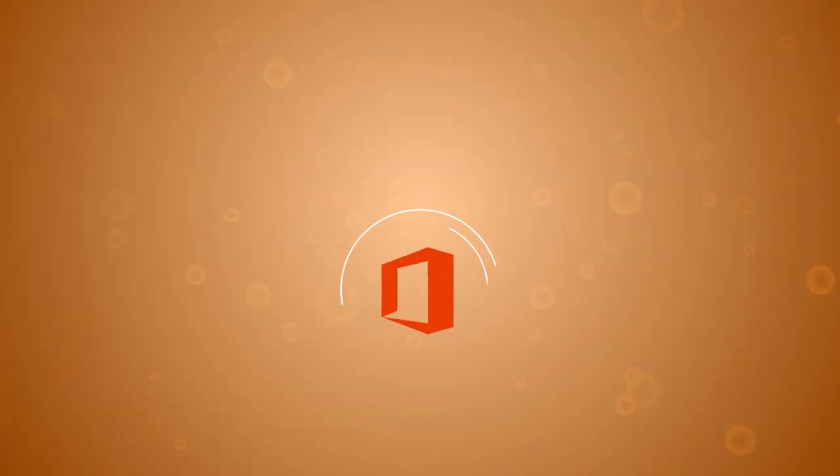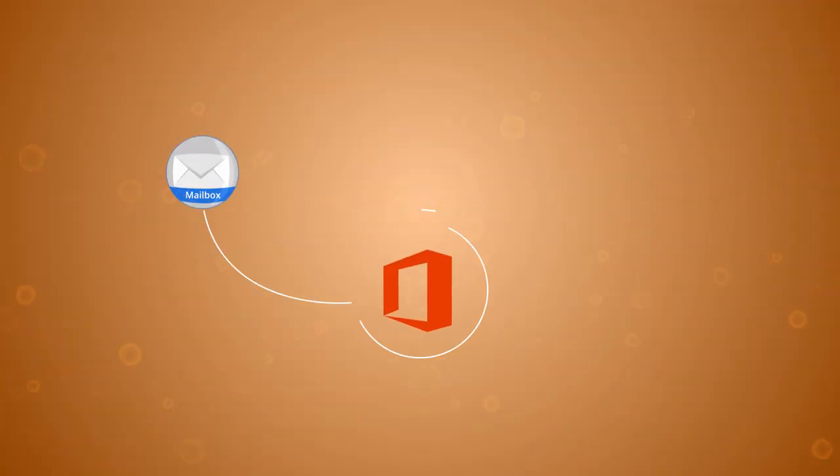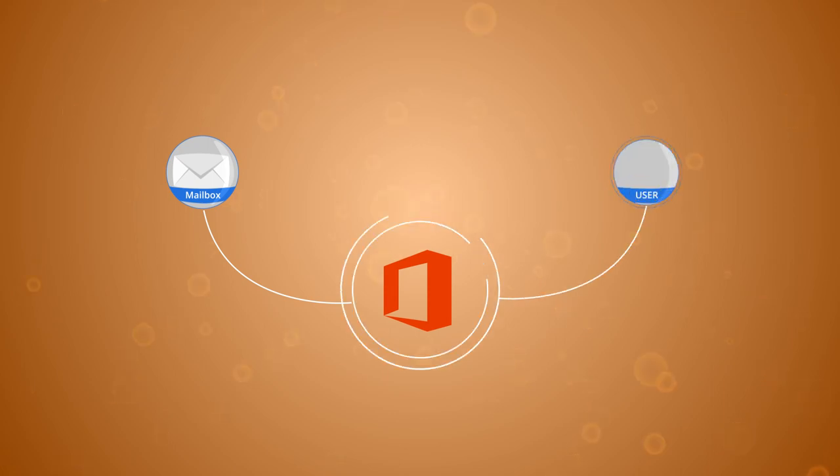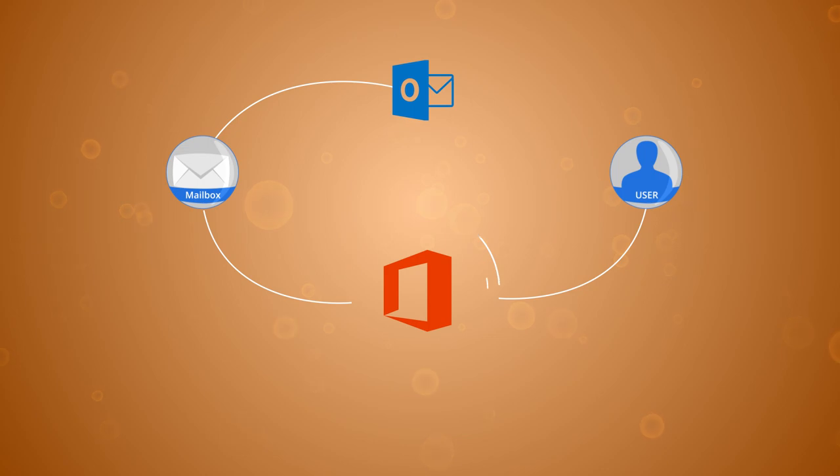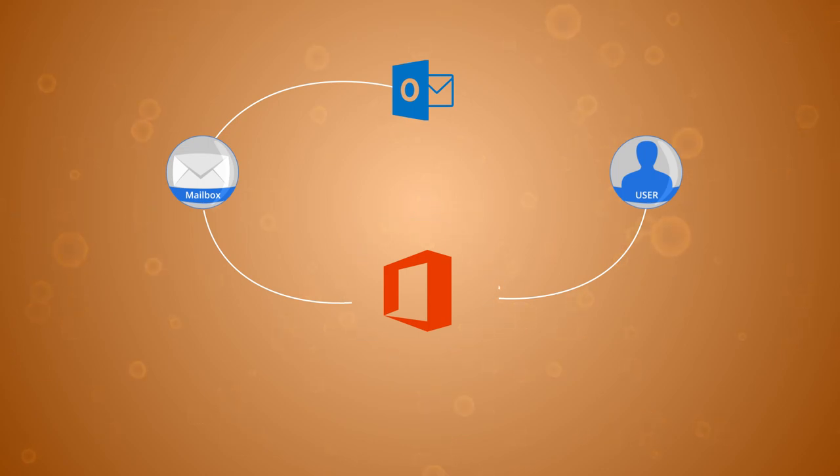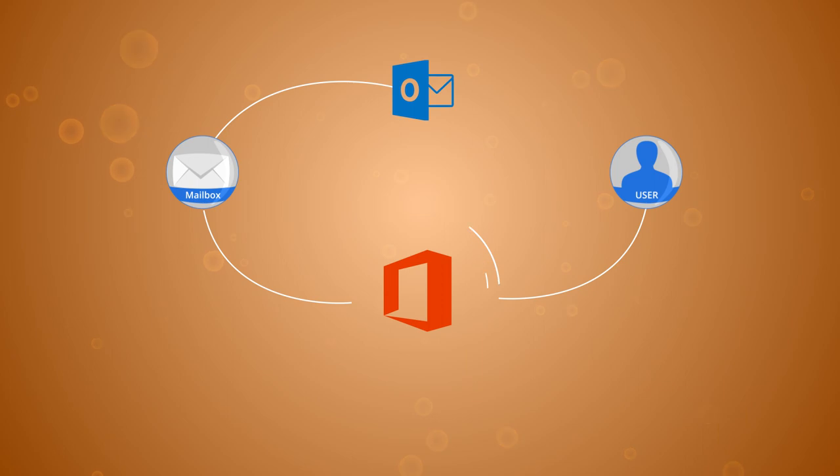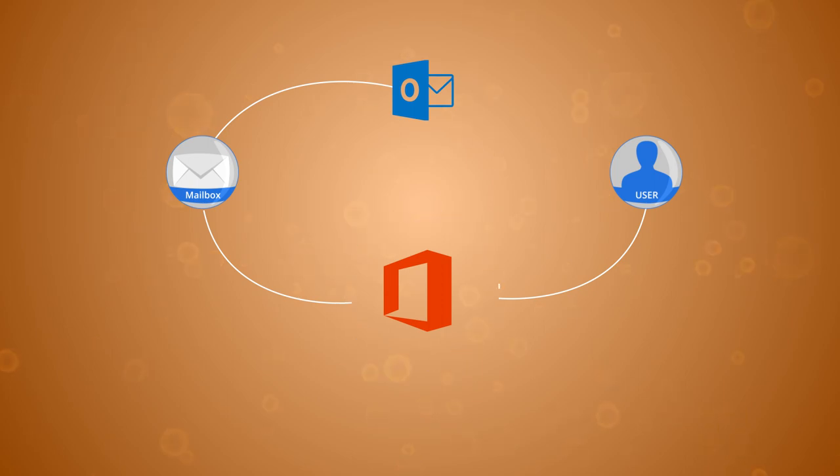When Office 365 creates a shared mailbox and assigns a member to it, the shared mailbox becomes accessible in the Outlook application. But sometimes Outlook does not show a valid shared mailbox, and there are multiple methods that you can employ to make it available.